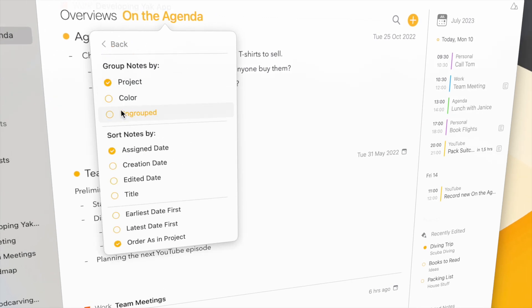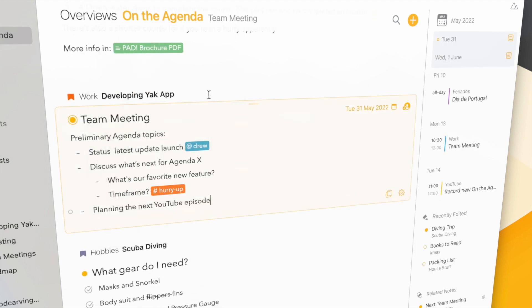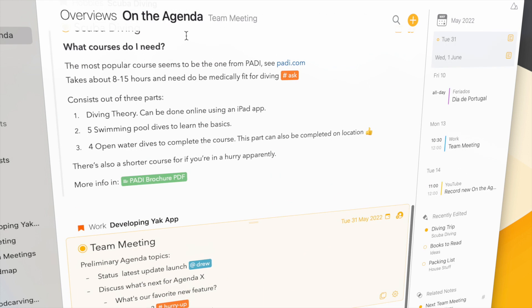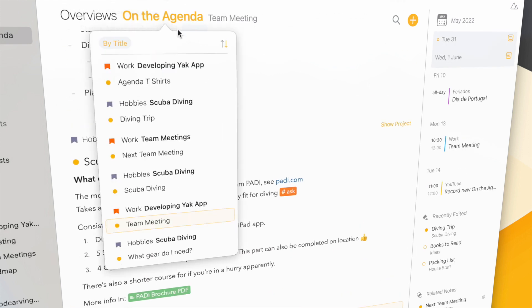But I can also sort the notes by, for instance, creation date or by title if I want. See, now they're just alphabetically ordered in one big list.